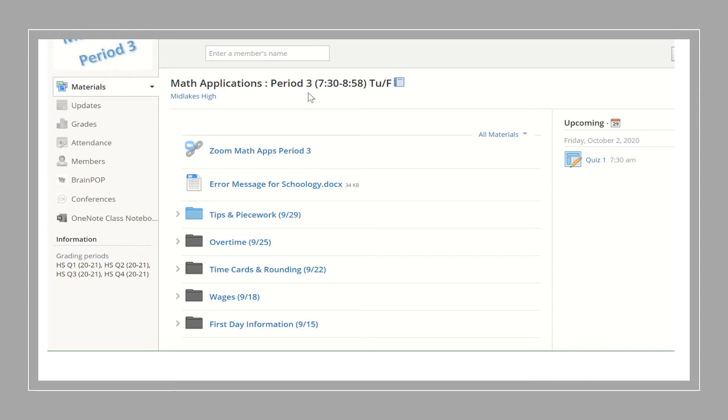At the top there is a specific link for each zoom meeting. Each section has its own code and can only be accessed by members of that section.